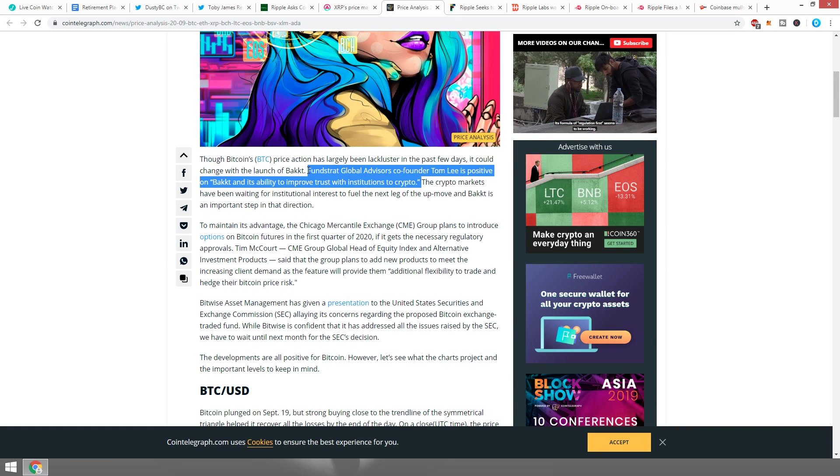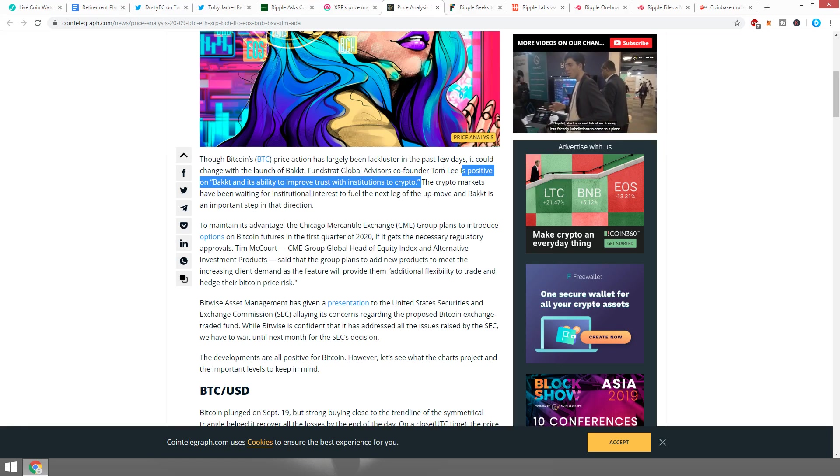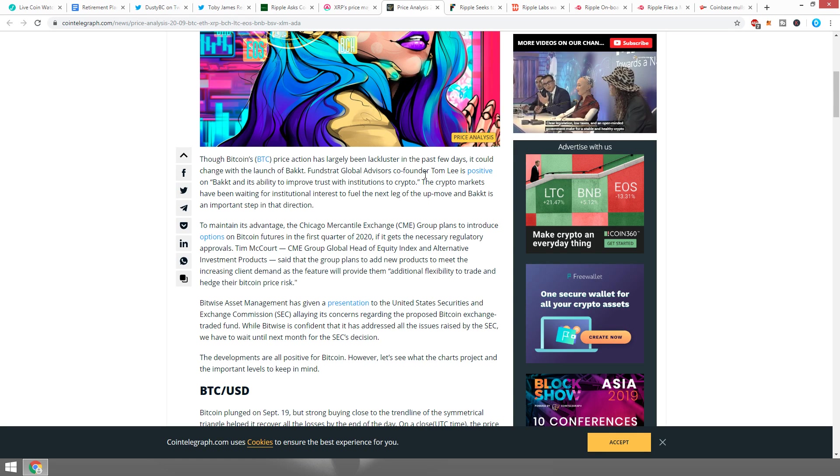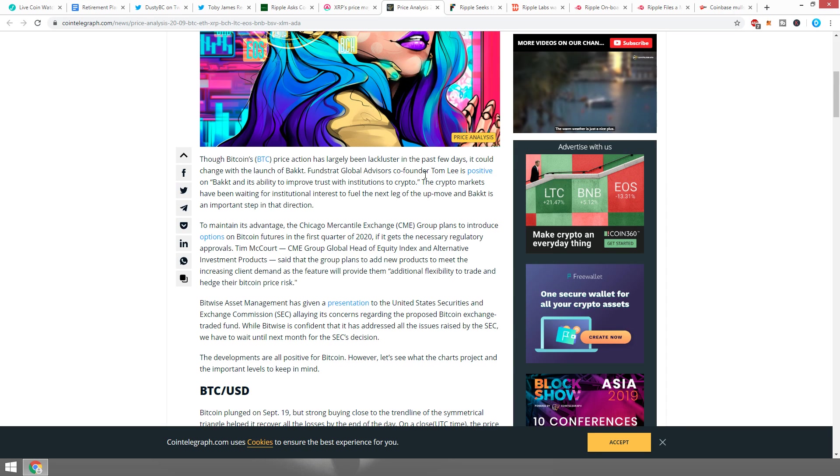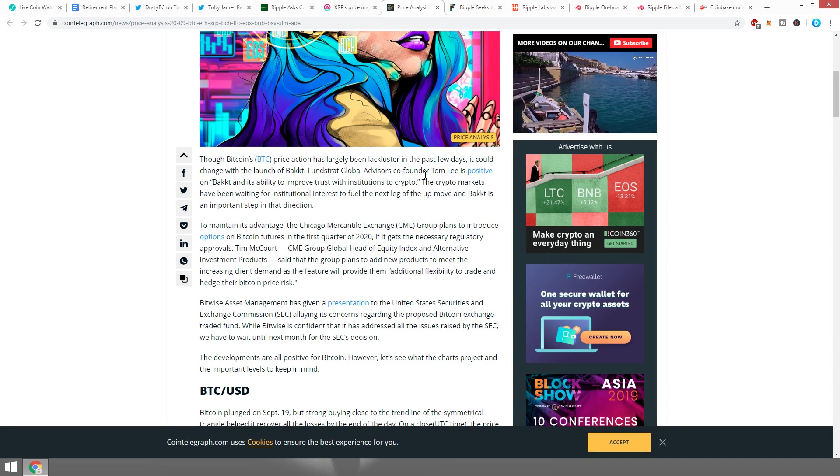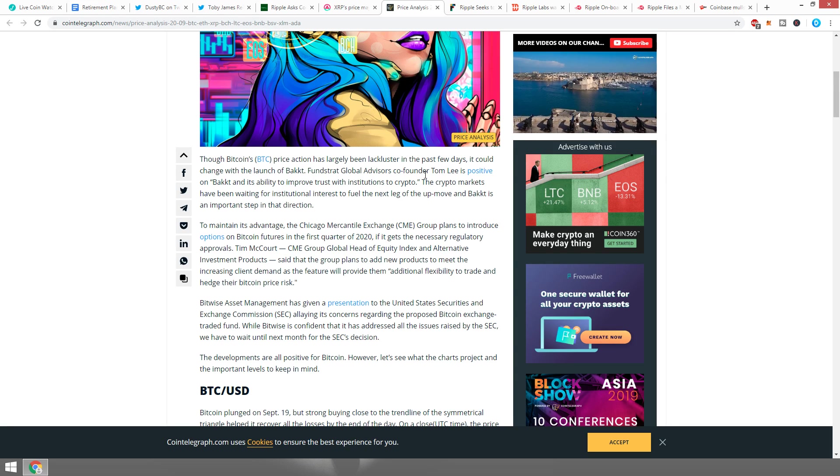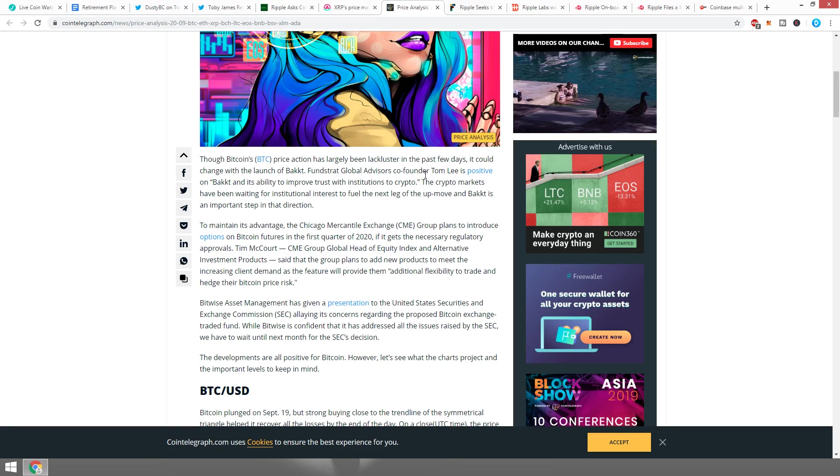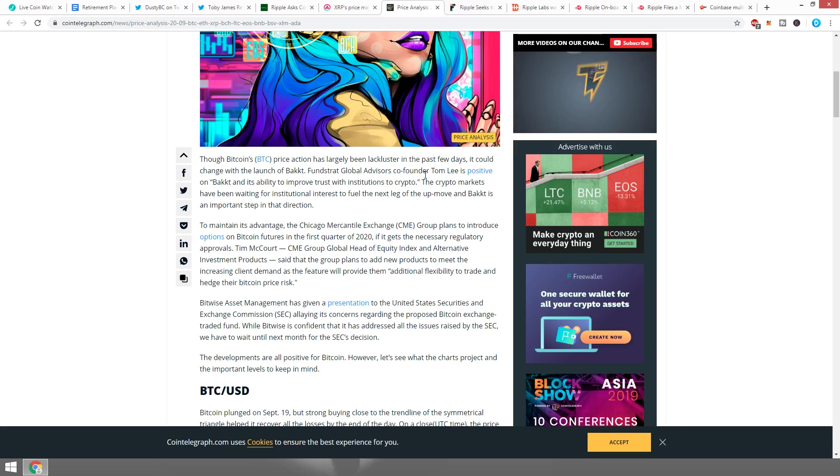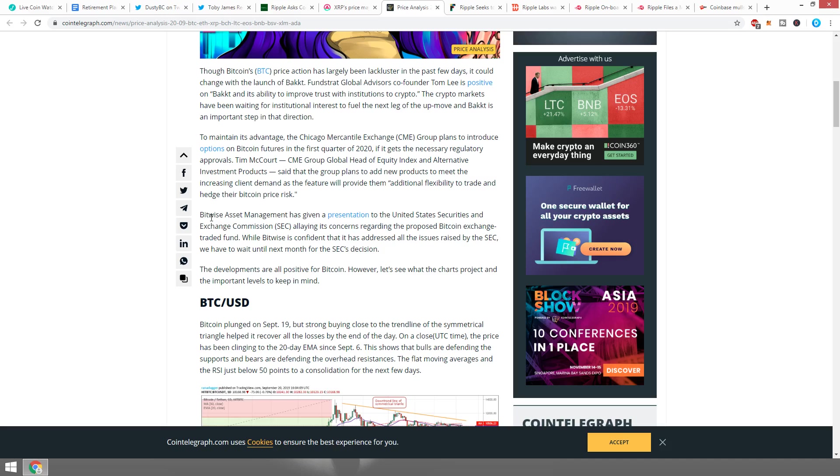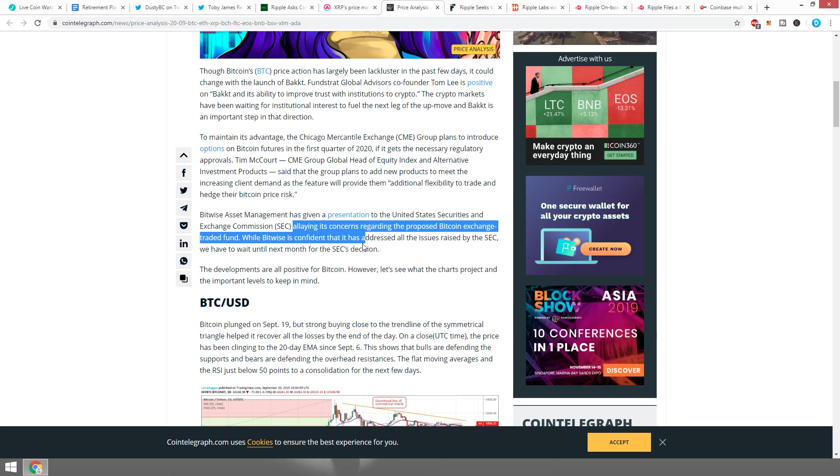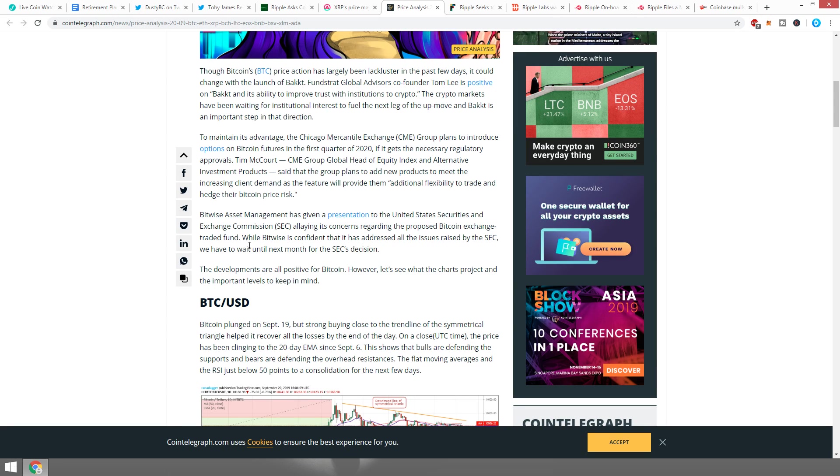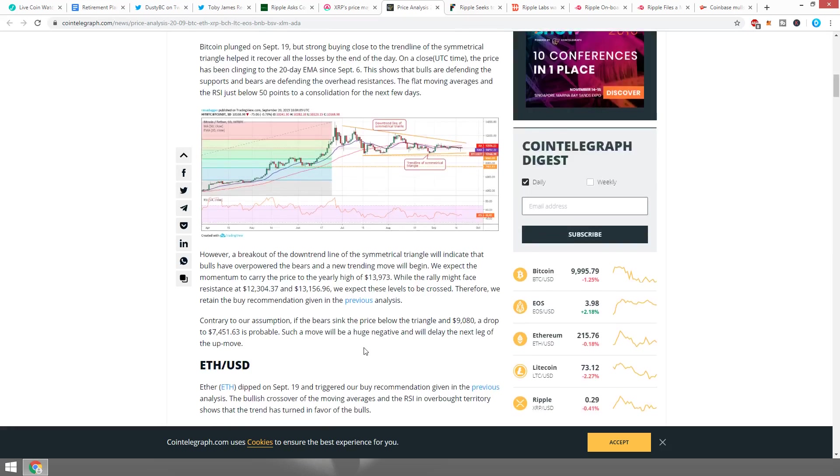The crypto markets have been waiting for institutional interest to fuel the next big leg up, and Bakkt is an important step in that direction. To maintain its advantage, the Chicago Mercantile Exchange CME Group plans to introduce options on Bitcoin futures in the first quarter of 2020 if it gets the necessary regulatory approvals. Tim McCourt, CME Group global head of equity index and alternative investment products, said the group plans to add new products to meet the increasing client demand. Bitwise Asset Management has given a presentation to the U.S. Securities and Exchange Commission, allaying its concerns regarding the proposed Bitcoin exchange-traded fund.